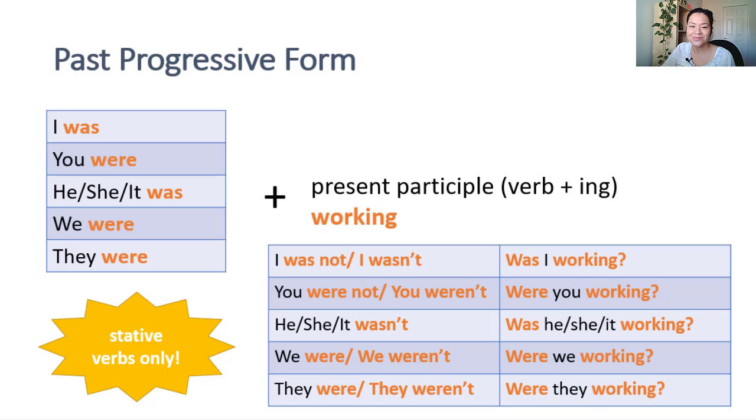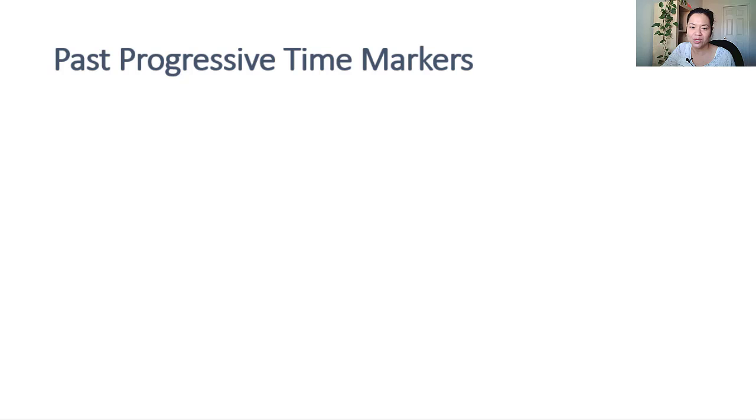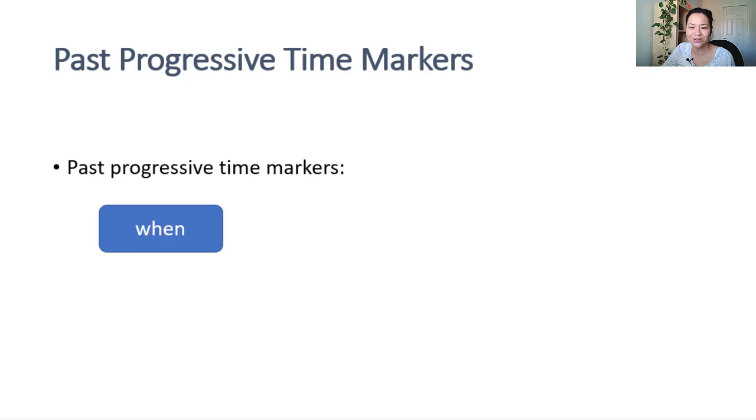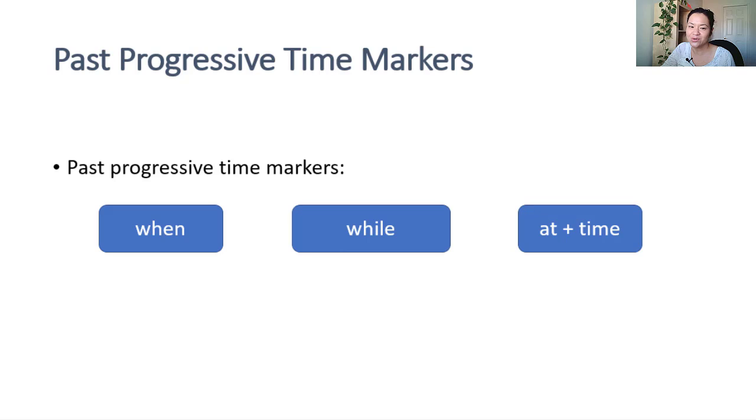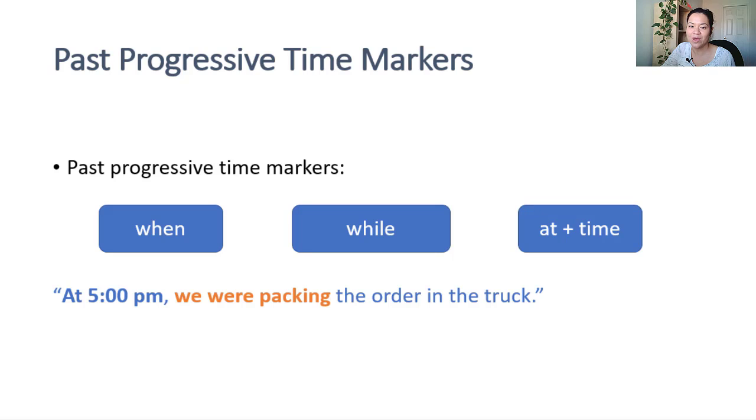The time markers you will most notice being used for past progressive tense are when and while. We also use all sorts of times, too, because it's common to talk about the time when an action was in progress. At 5 p.m. we were packing the order in the truck.